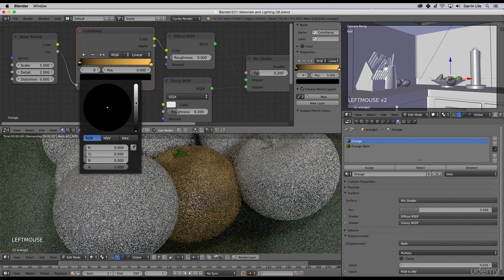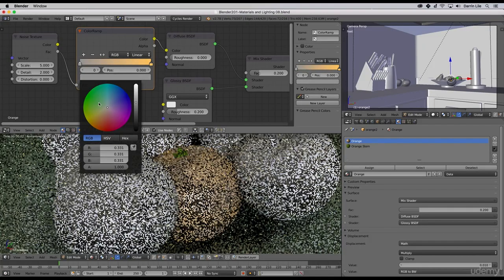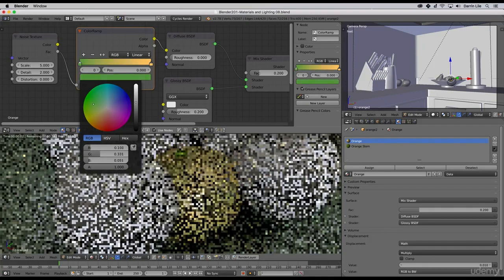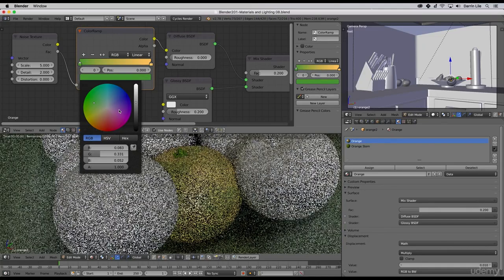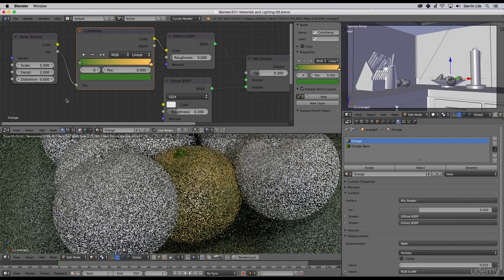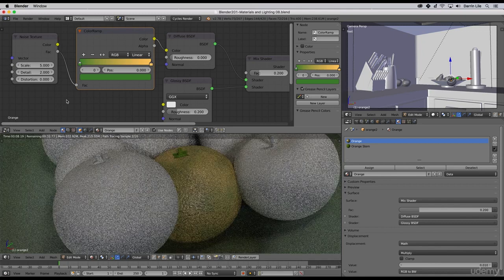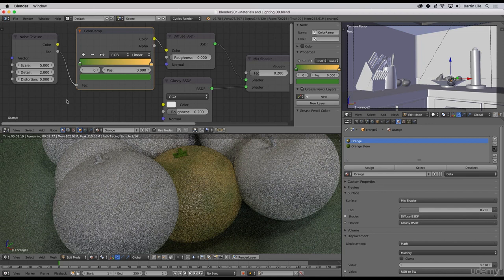Maybe I'll select this color stop here and then change its color to maybe a green of some sort. Let's try a greenish color like this, maybe a little bit darker like that. Now you can see we've got the orange and the green mixing together, which is okay, but I think I want a little bit more orange.